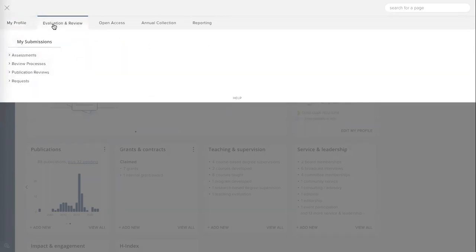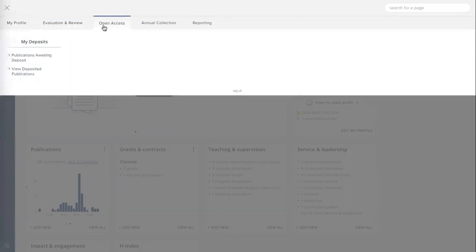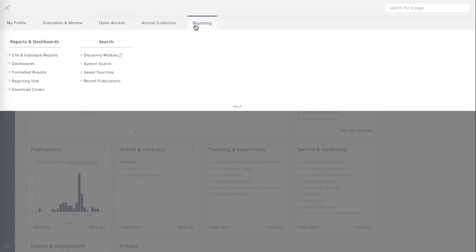In evaluation review, we see my submissions — evaluation review exercises for me to complete or requests for internal reviews that I can submit. Into open access, my deposits here shows publications that need to be deposited, as well as those items that have already been deposited. And reporting over here takes me off to the reporting hub to run reports I have access to, as well as providing access to a few additional search features.